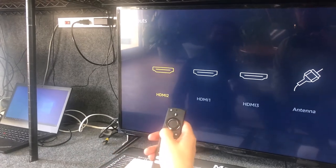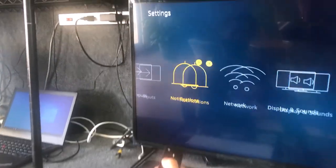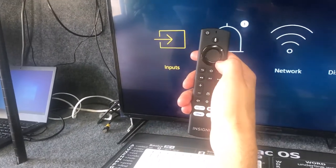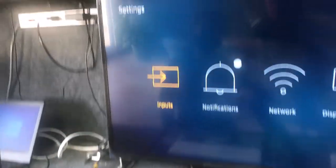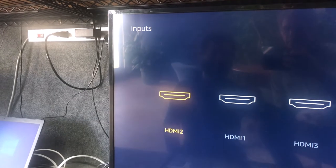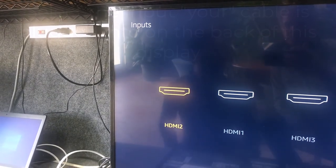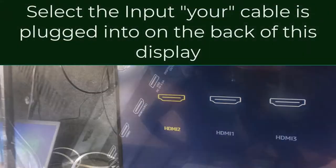I'm going to go into inputs on that same menu. Back to settings again, the way we started this whole thing, and then the center button to select it, and then I know that I'm plugged into HDMI 2.